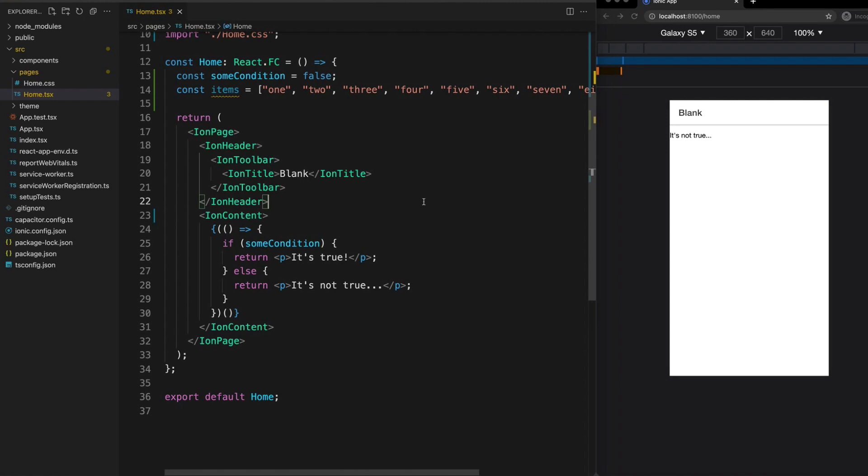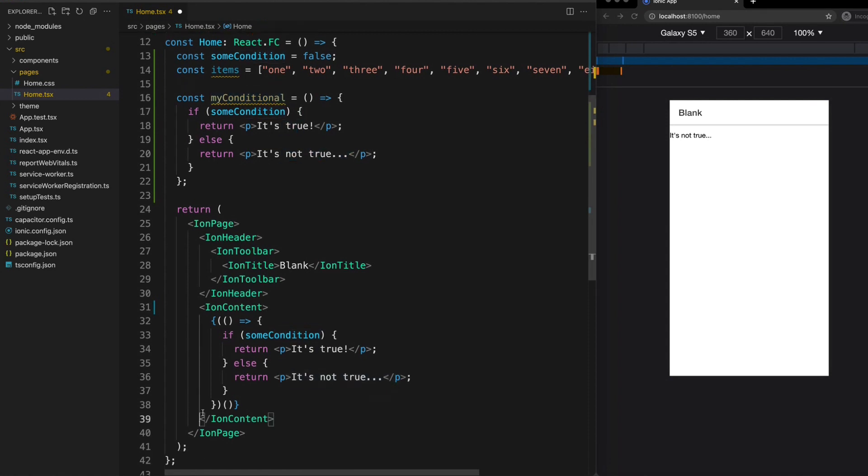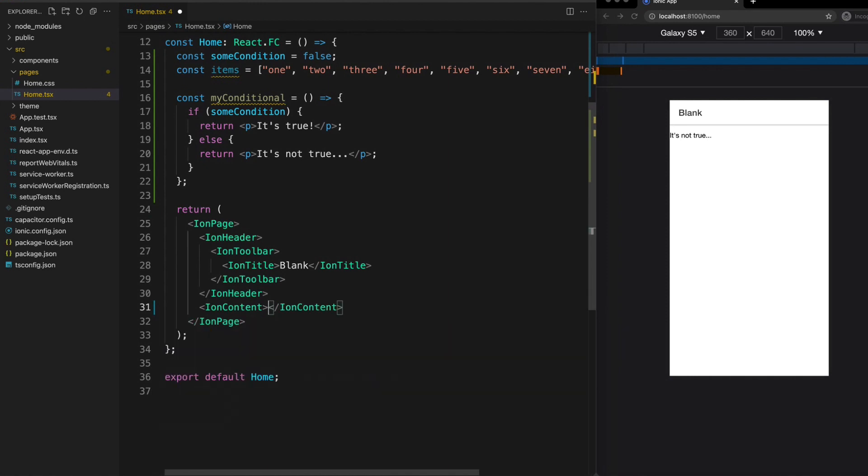What is a more typical way of achieving this is to actually create a function outside of the template to perform the logic. So we might create a function up here called myConditional which is the exact same if-else statement and this function is just going to return one of these two templates and then all we have to do in our ion content is call that function.